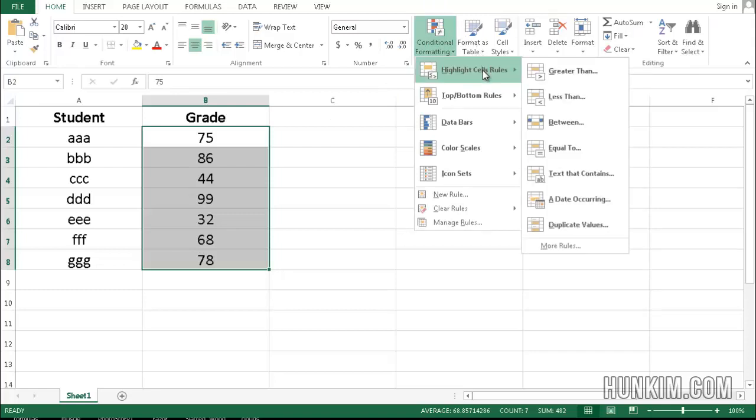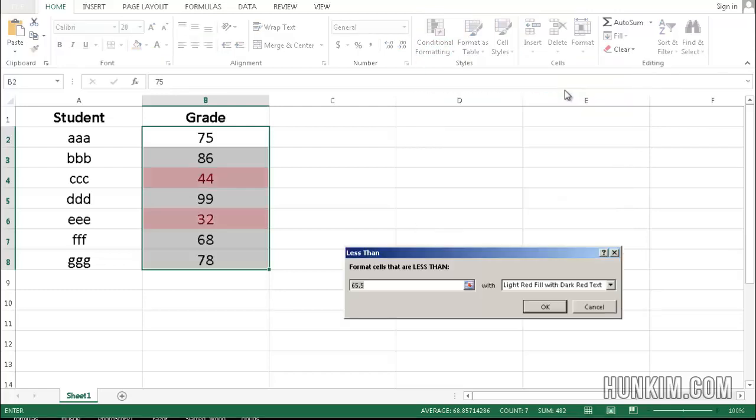I want to just really pay attention to values that are less than 50, so I'll type in 50. And you can see already, we see the values that are less than 50 are light red.